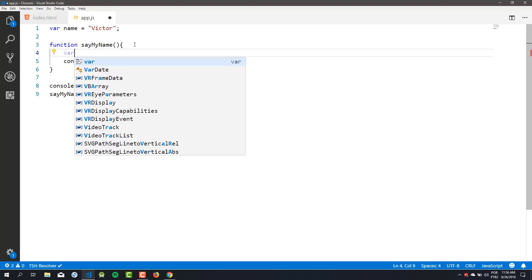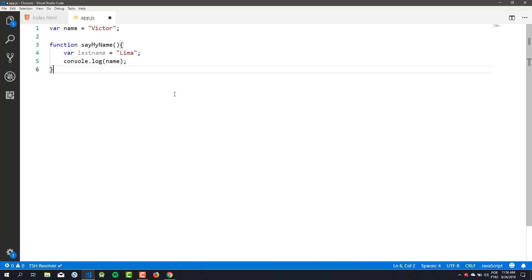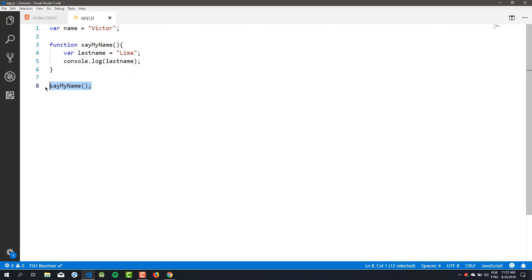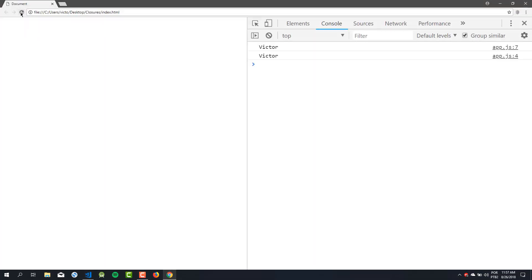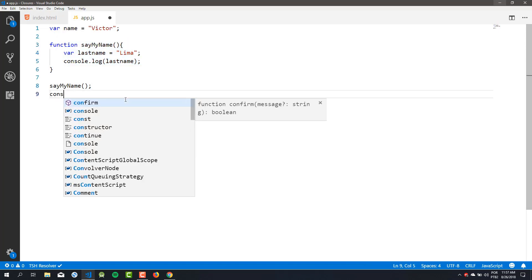When you create a variable outside of any function, you create a global variable. That means this variable can be accessed in any function or any part of your code. Now let's see another type of variable. I will create a variable called 'lastName' inside the sayMyName function, and inside this function I will console.log 'lastName'. Then I'll call sayMyName.